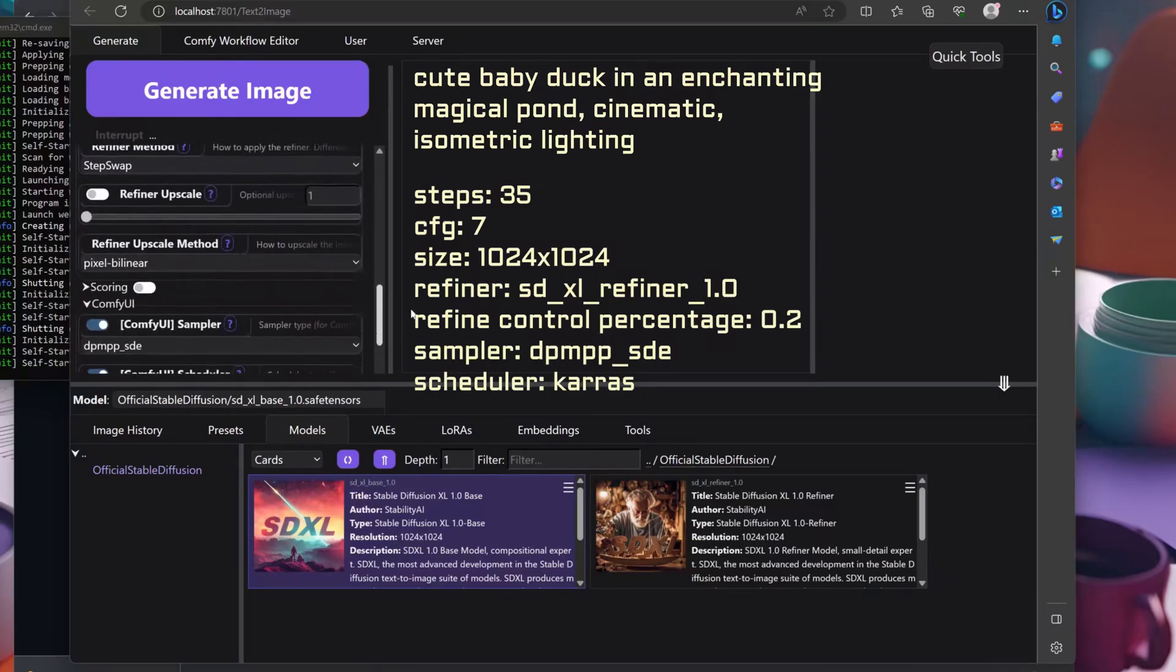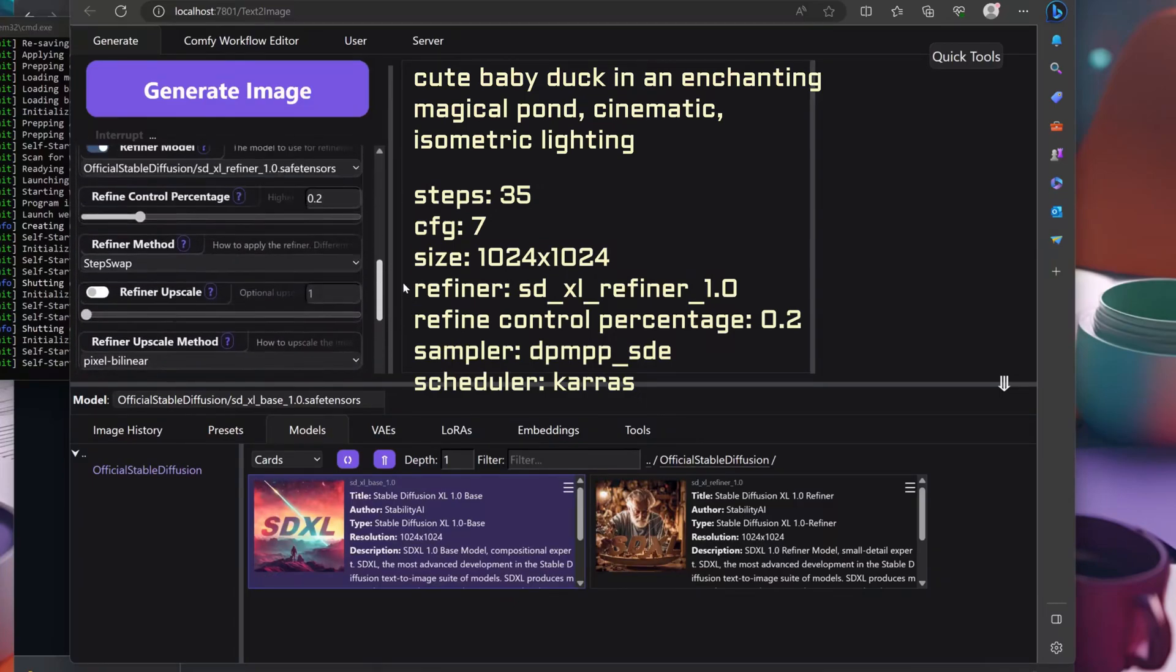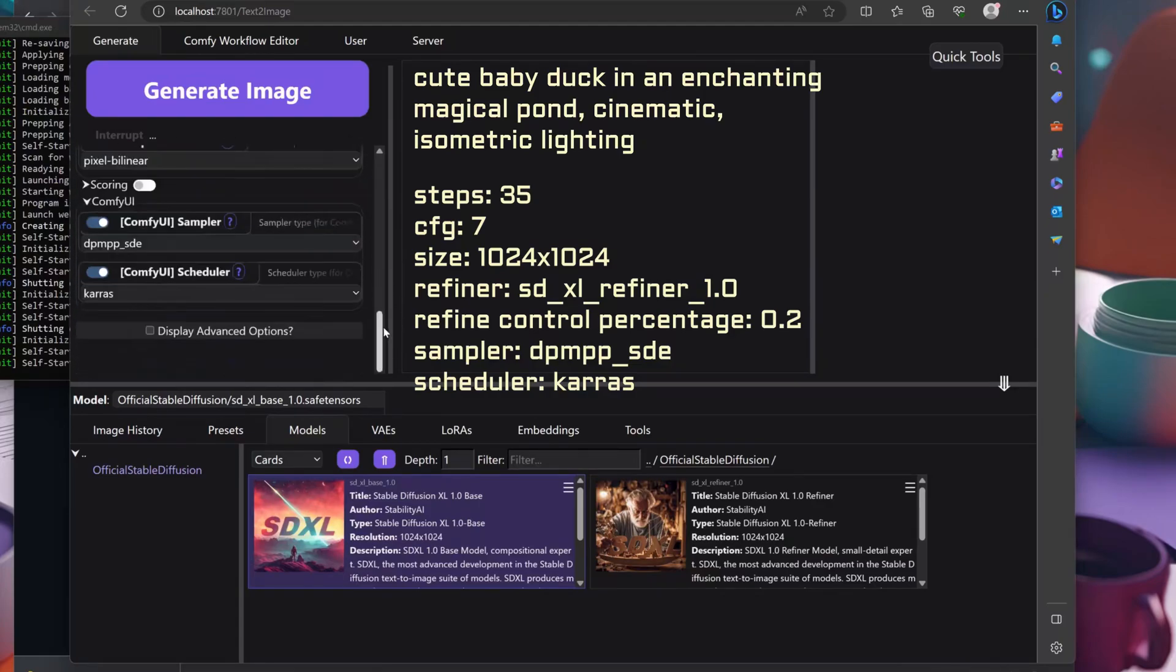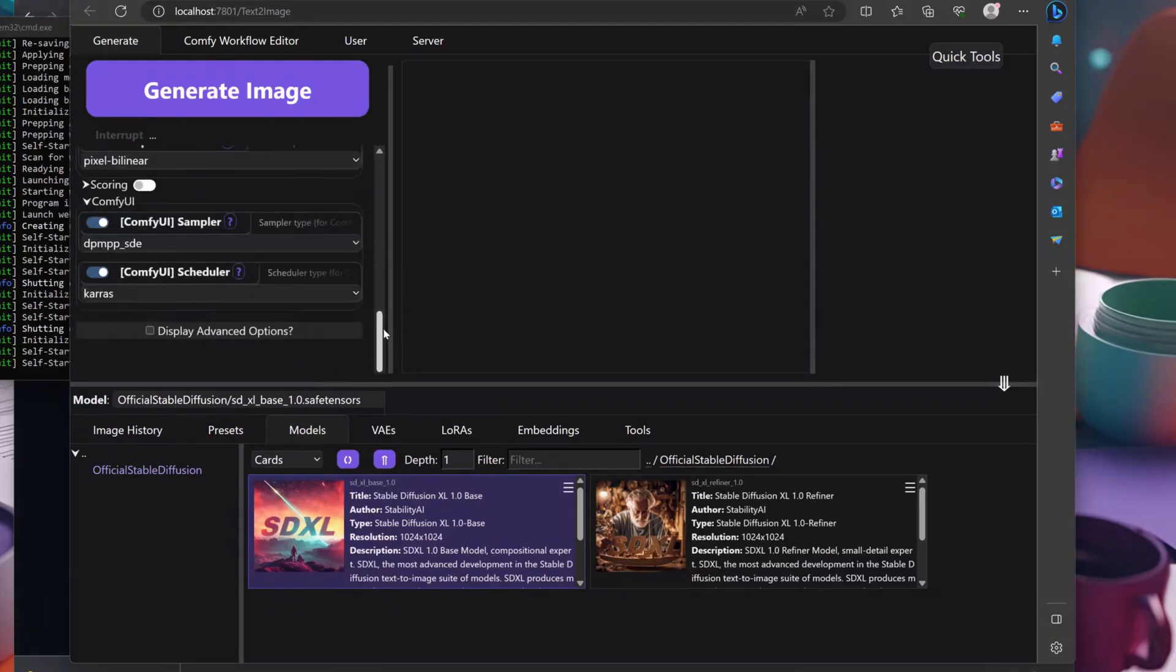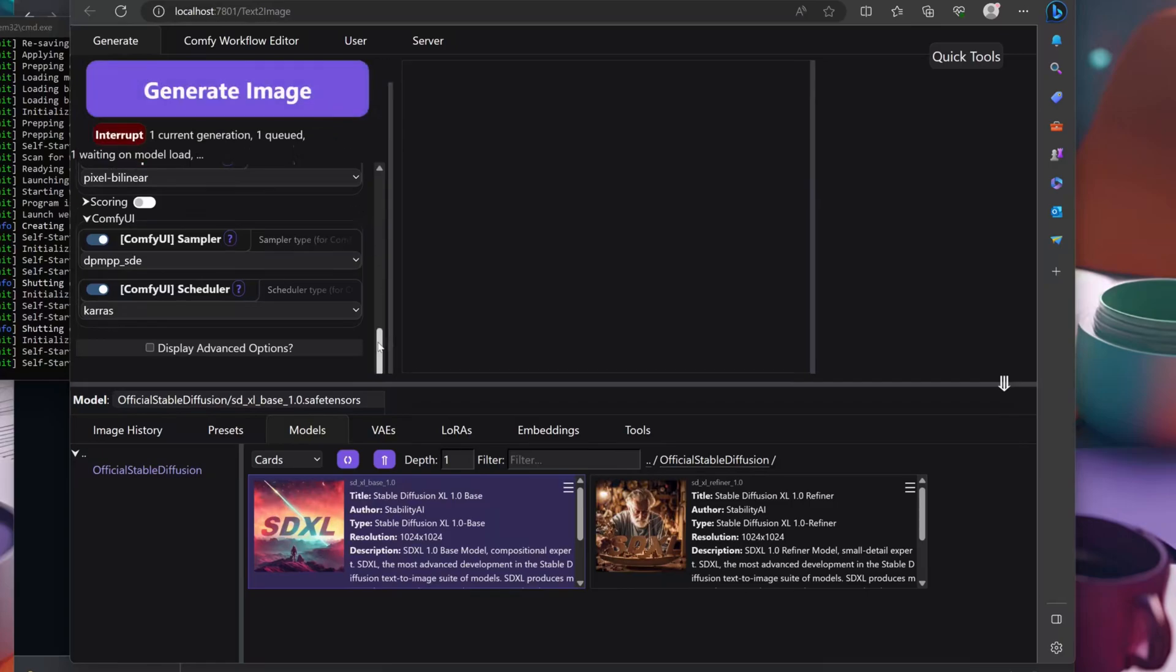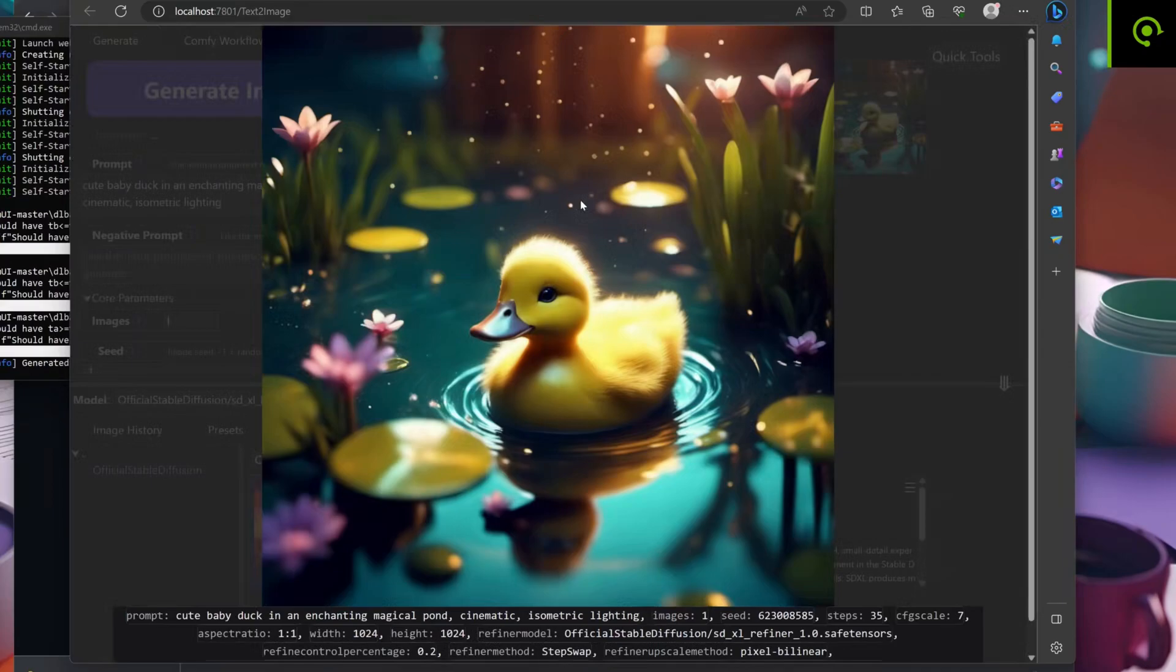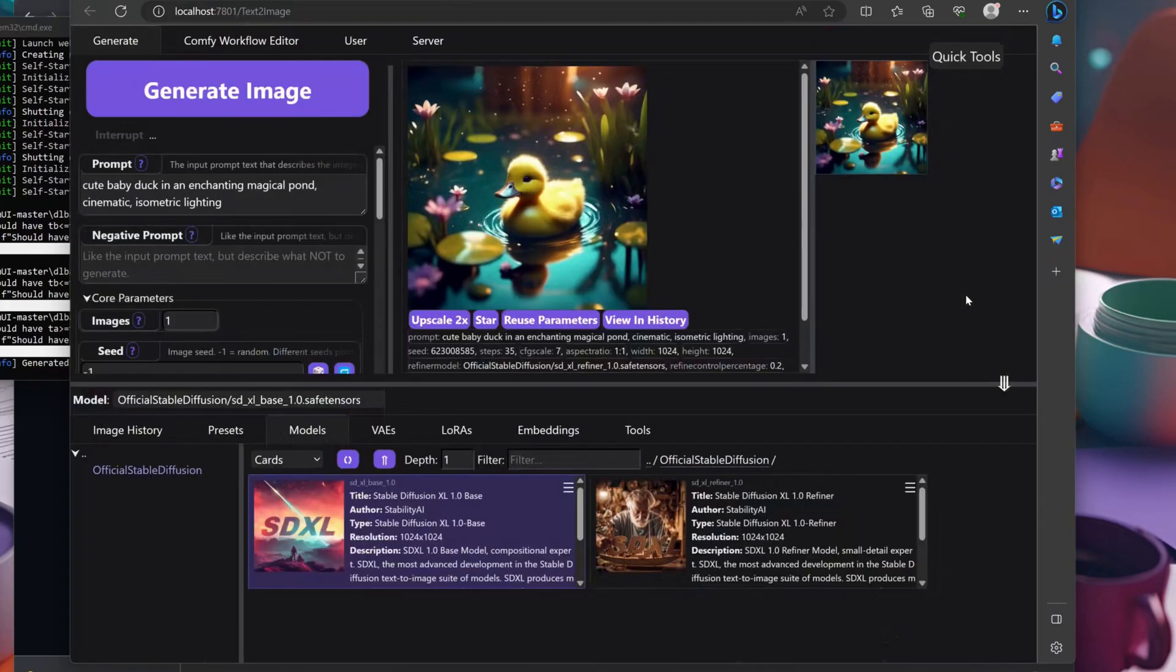I've also selected a sampler and scheduler from ComfyUI. Once you're all set, click on the Generate button and eagerly wait for the magic to happen. And there you have it, folks, you've just unleashed the power of Stable Swarm and SDXL to create incredible images.